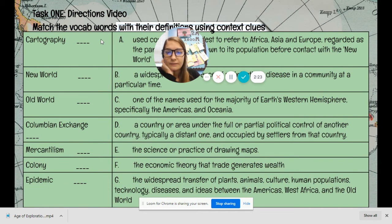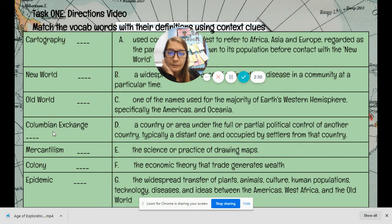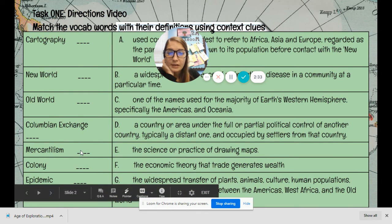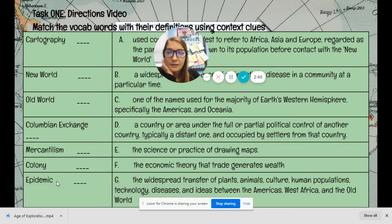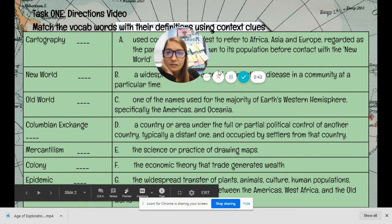So to review: cartography is E, new world is C, old world is A, Columbian Exchange is G, mercantilism is F, colony is D, and epidemic is B.